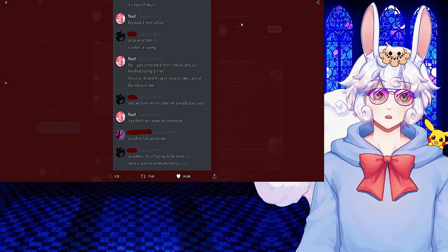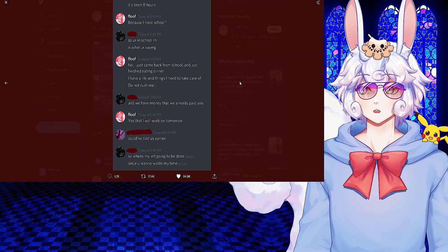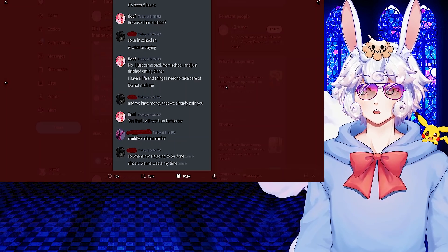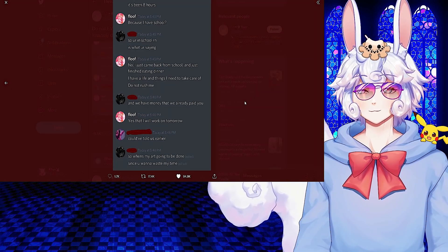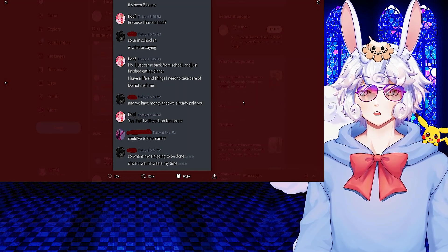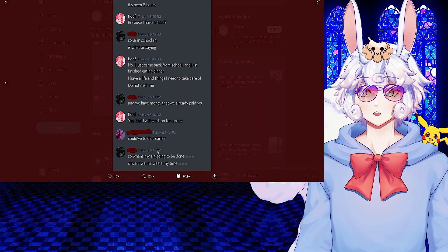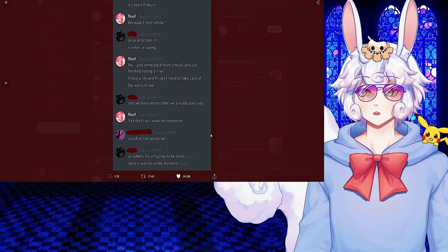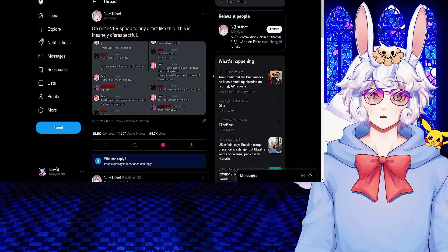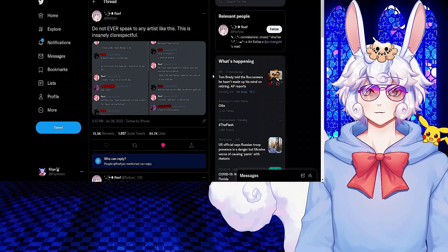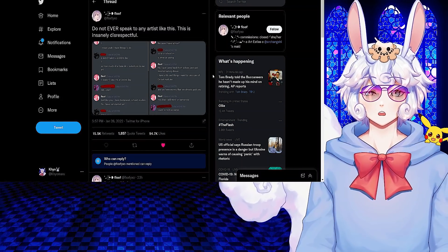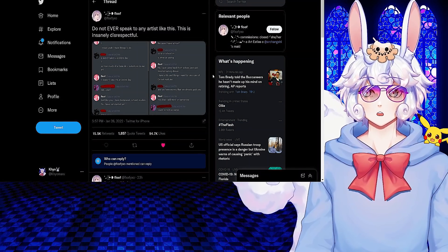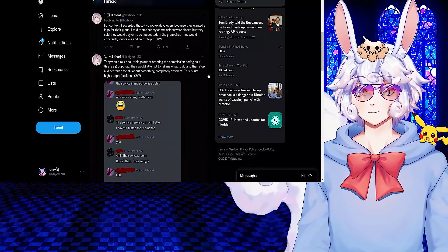And the person said: So you're in school right now, is what you're saying? No, I just came back from school and just finished eating dinner. I have a life and things I need to take care of. Do not rush me. And we have money that we already paid you. Yes, that I will work on tomorrow. Could have told us earlier. So when's my art going to be done since you want to waste my time? Don't know why people expect art to be done within a day, especially art that has a shit ton of detail put into it.